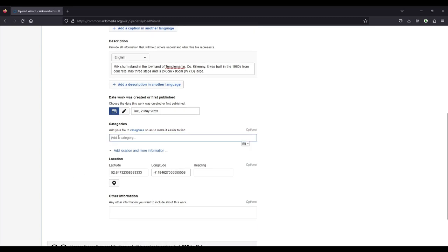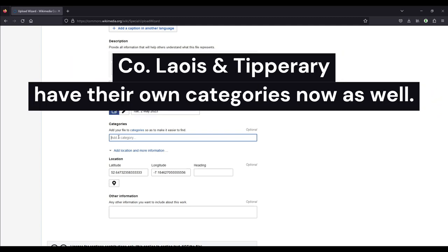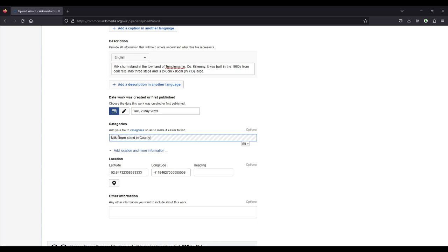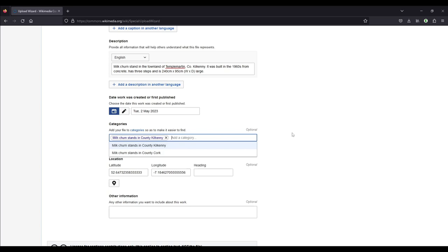If yours is not in County Kilkenny, but in County Cork, you use Milk Churn Stands in County Cork because that has its own category. If it is in any other county in Ireland, you just use Milk Churn Stands in the Republic of Ireland. If it is in any other country, use that country. I think we have them for Sweden, Finland, Estonia, United Kingdom, Germany. So if you have any pictures of those countries, you can add them into those categories and if you don't have any country of the above mentioned, you just use the category Milk Churn Stands.